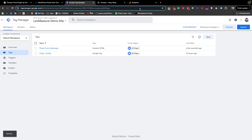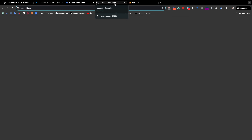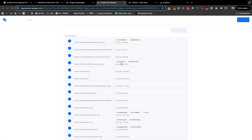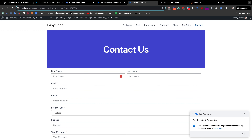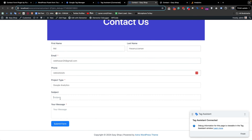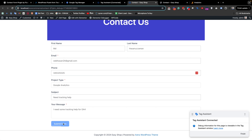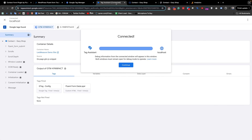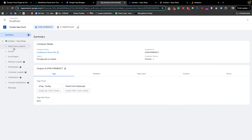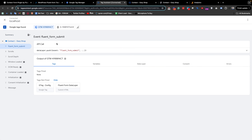Now it is time to test. I am clicking the Preview button and going directly to the page where the Fluent Form is installed on my website. I fill up and submit the form. The form has been submitted and we are getting the thank you message. Going back to Google Tag Manager preview, we see that we are getting the Fluent Form submit event.